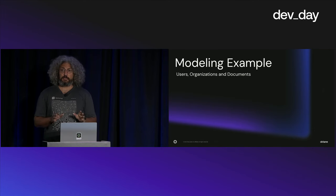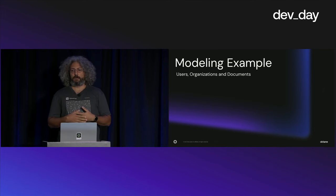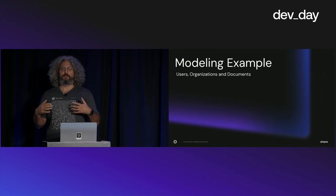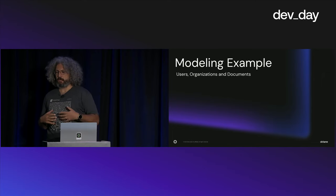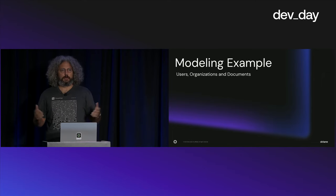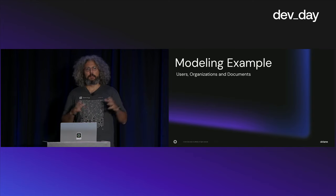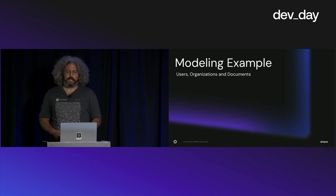Authorization models are fairly static. They're not supposed to change daily. They change whenever you're releasing a new feature or changing an enhancement. But more or less, they're fairly static.